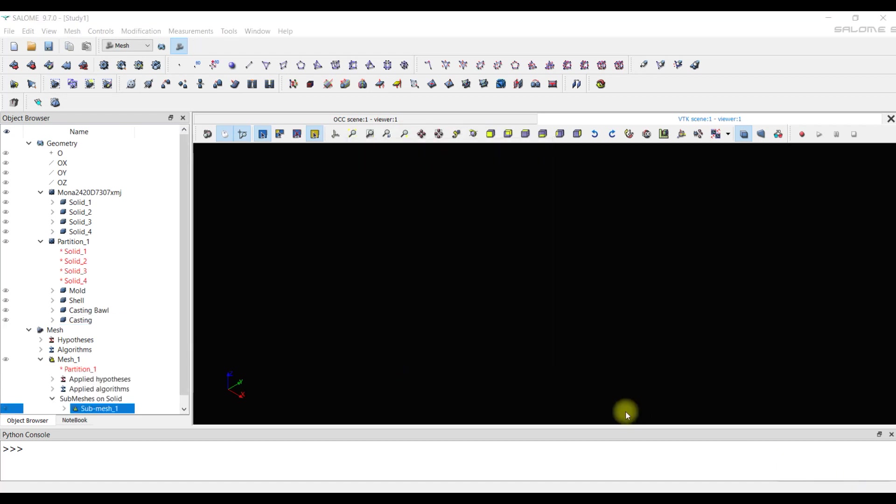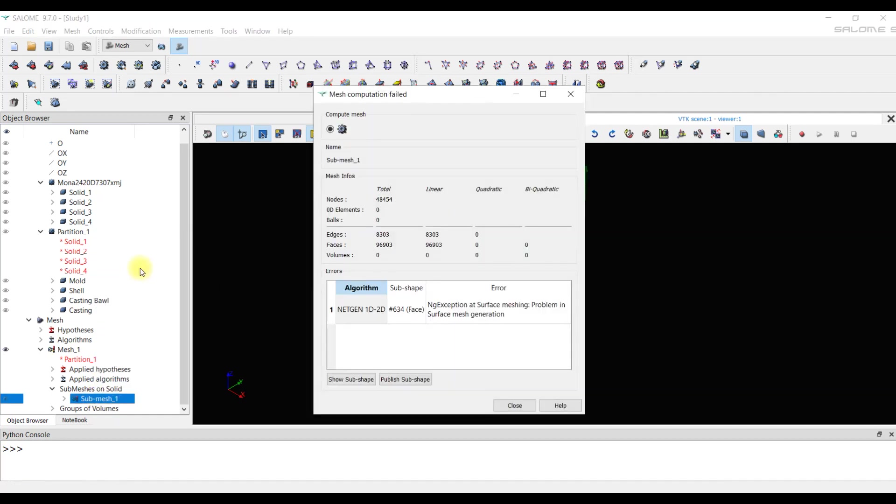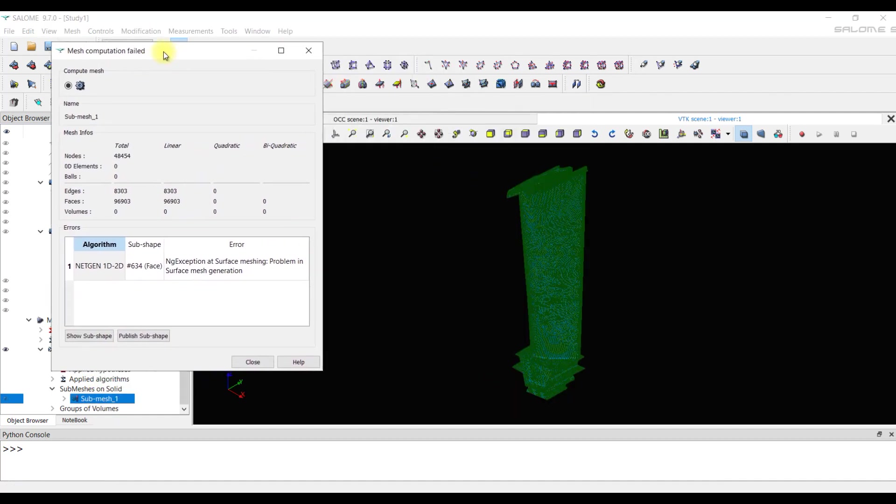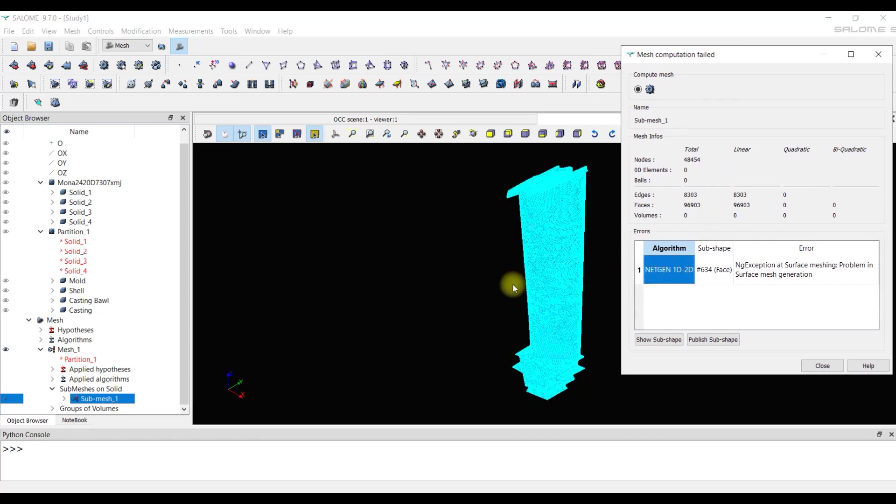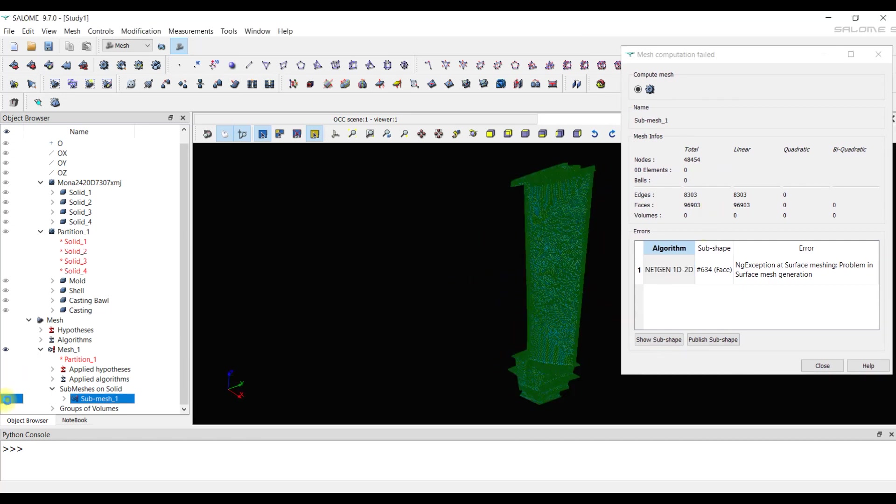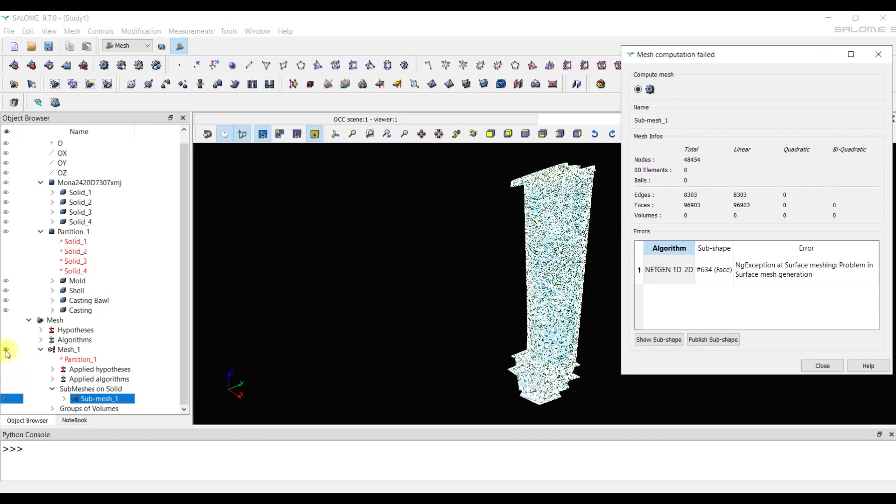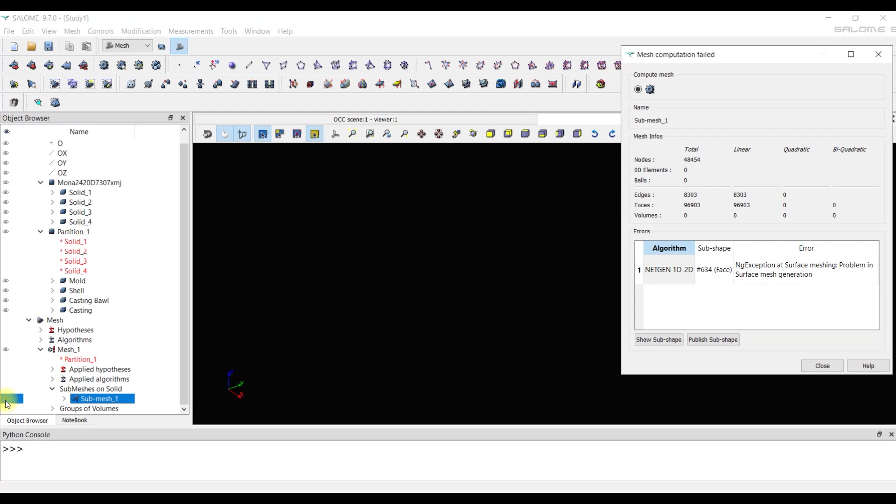We will try to calculate the submesh for casting. The program generates a report with a single error. We need to look at this element and try to fix it.